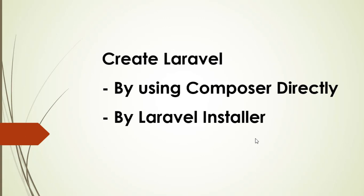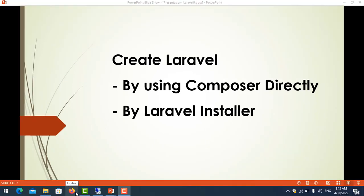In the previous video I showed you how to install Composer for Laravel 9. This is lesson 2 of my videos, so let's go to create the Laravel 9 projects.